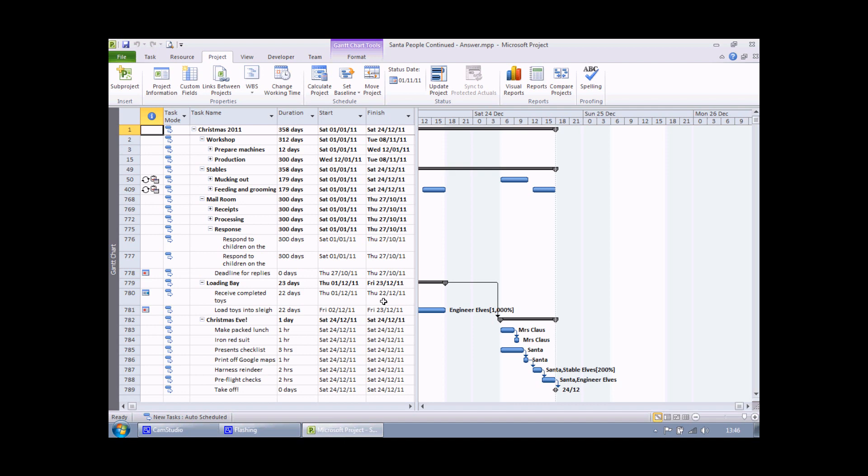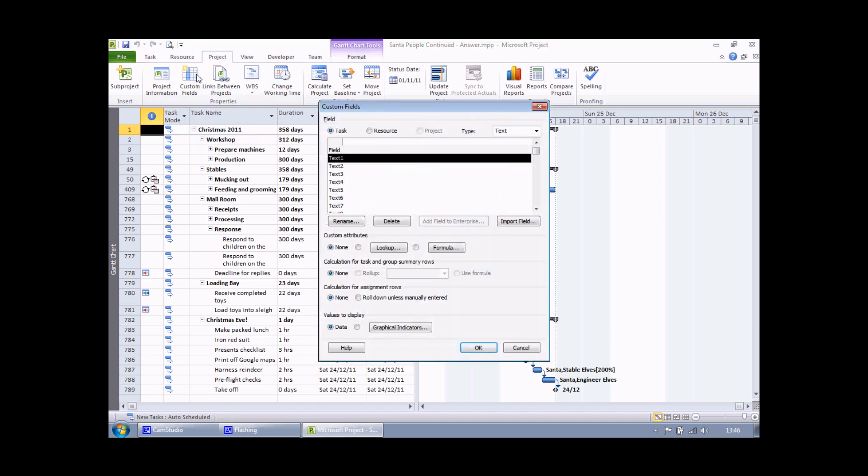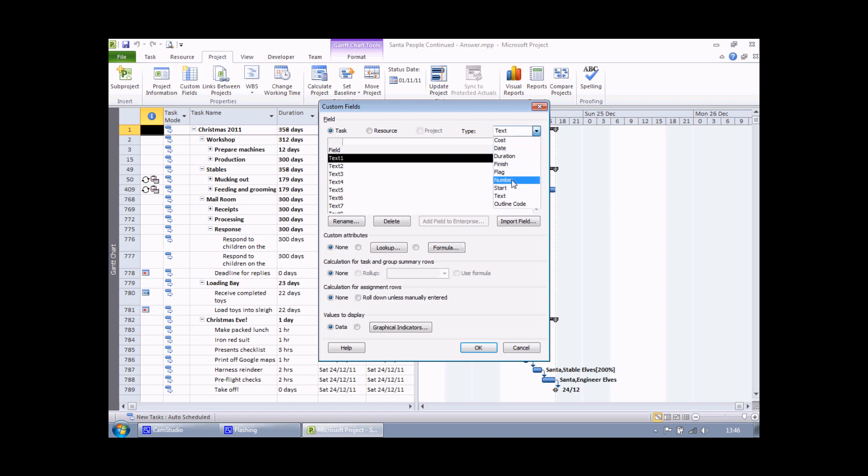To start with I need to create the calculation itself. To do that, head to the project tab and choose custom fields. It's going to be a task field this time because the field will be inserted into a task table. I need to consider what data type to use. This time the data type is going to be number, so I want to calculate the number of days between the end date of a task and Christmas Day.